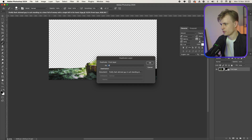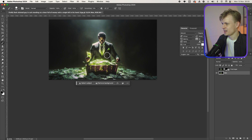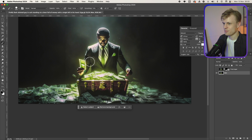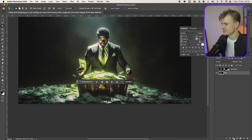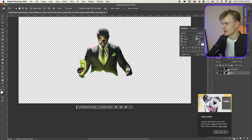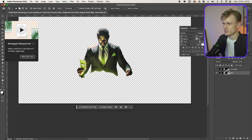Now I'm going to duplicate this — I'll already call it 'man' and move it under the front layer. I'm going to delete the mask and then select just the man using the object selection tool again. In this case it works, and I'm going to mask. I'm going to undo that because I want to add that money bill, then mask again. I'm really happy with this. Of course he's missing his body and we want to add that — we do this with the generative fill.